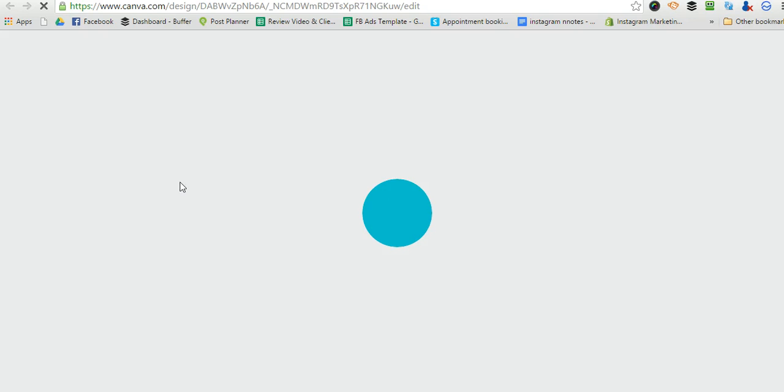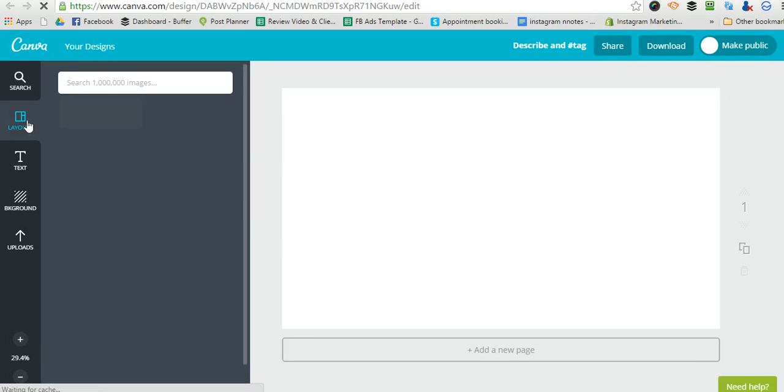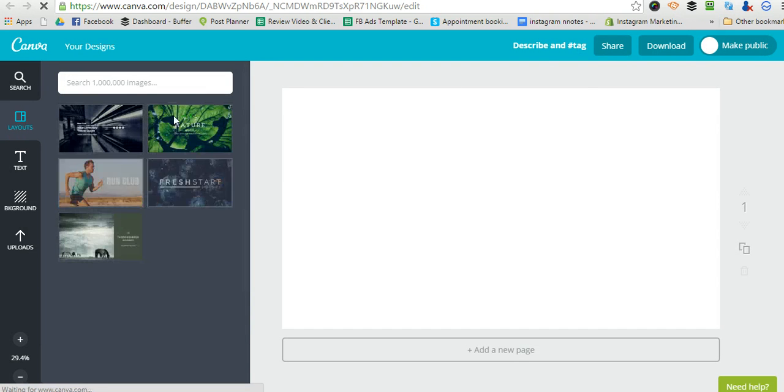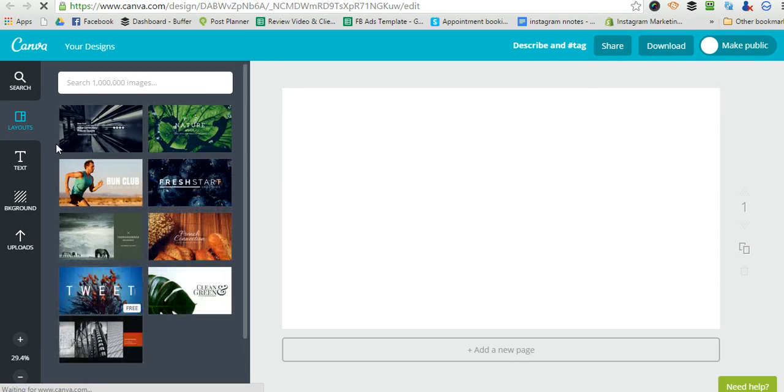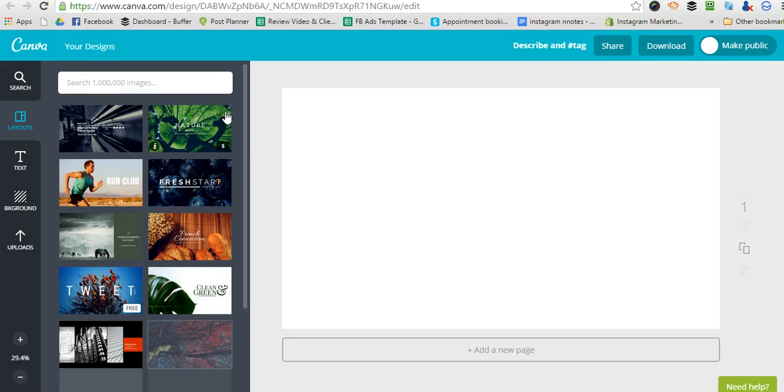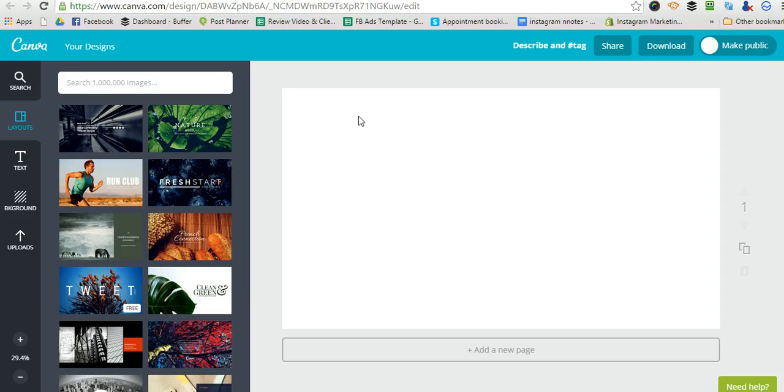And there's some really nice designs that you can use to customize. But when you download it, it's like 5 megabytes and you can't upload it to YouTube because they only accept the 2 megabyte maximum file size.